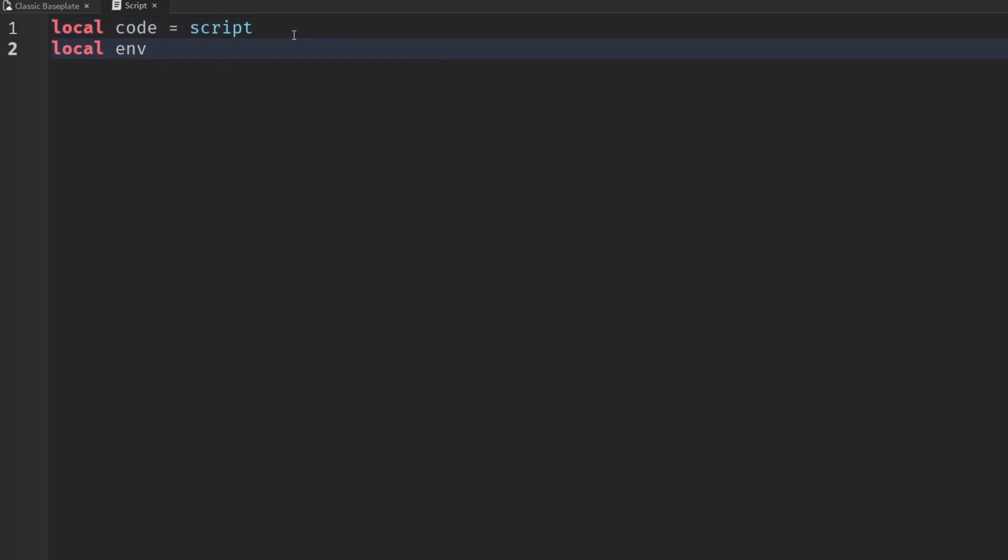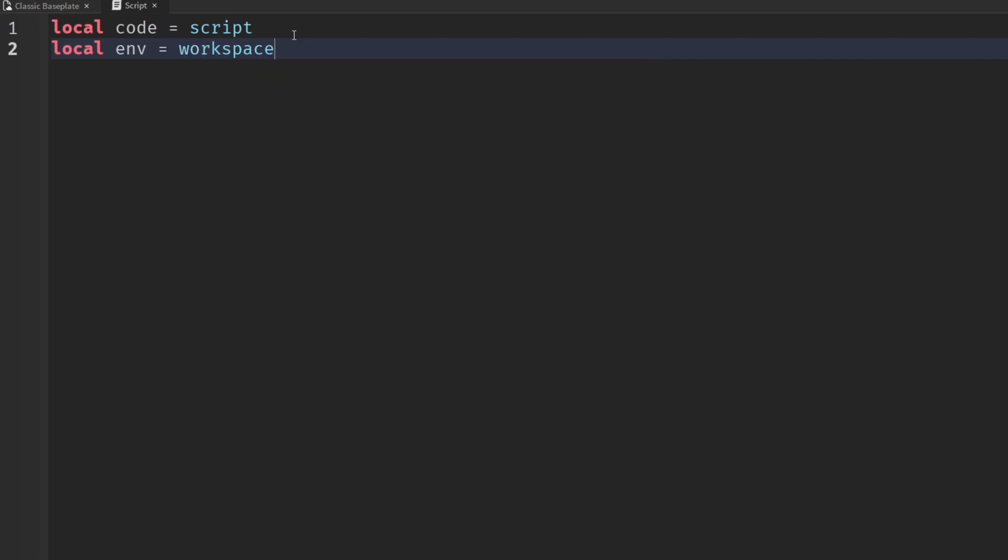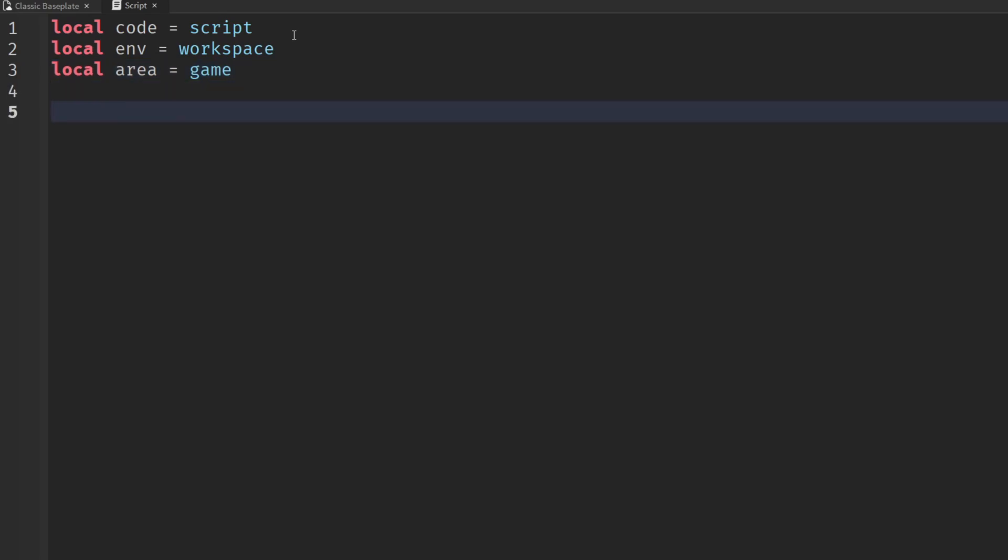Local env environment equals the workspace, and local area equals the game as well. It just stops me getting confused later on. For different function names and different things in the game, I'm going to give them some new names as well.